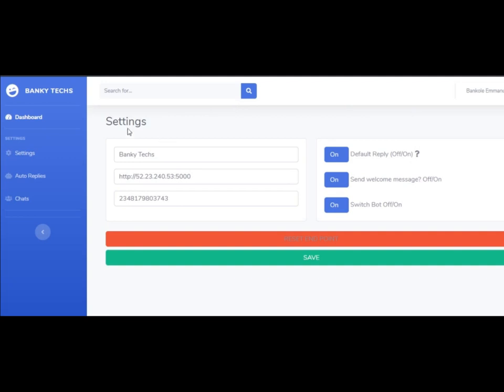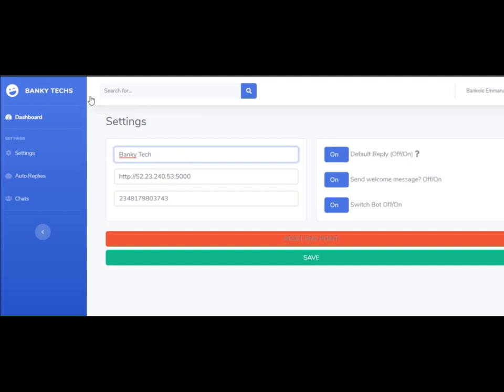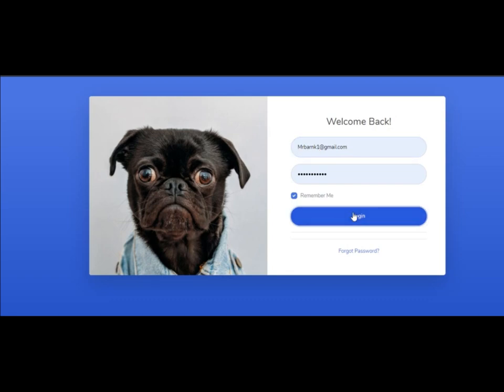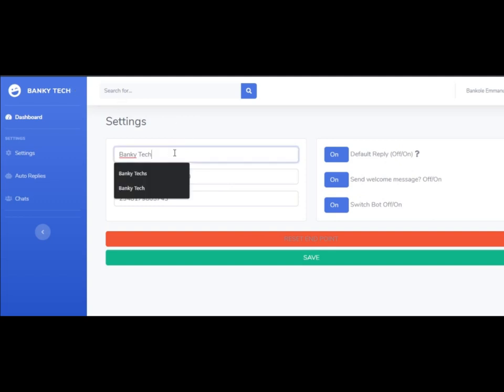This is not the installation guide, just a basic overview of the whole software. The index page is the settings where you can set the name of your software. As you can see, it's going to change right here. The name changed. Let's change it back to Bankitex. It changed to Bankitex.